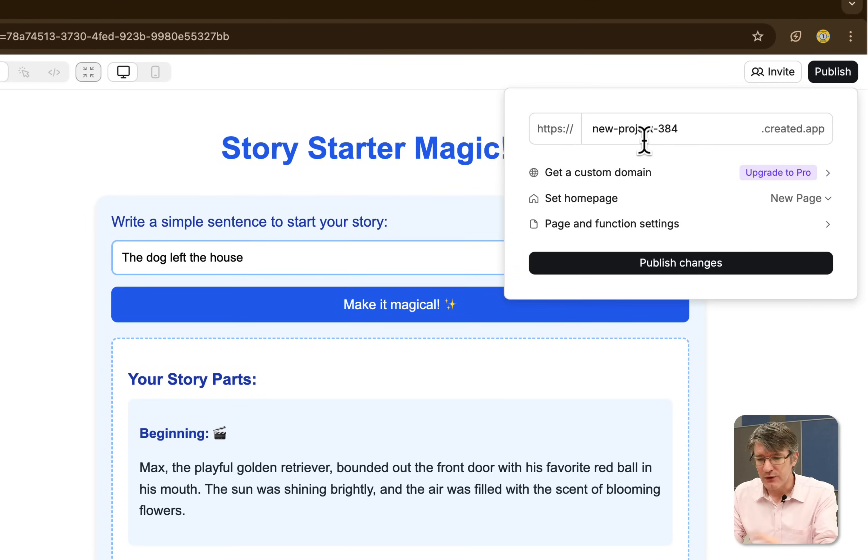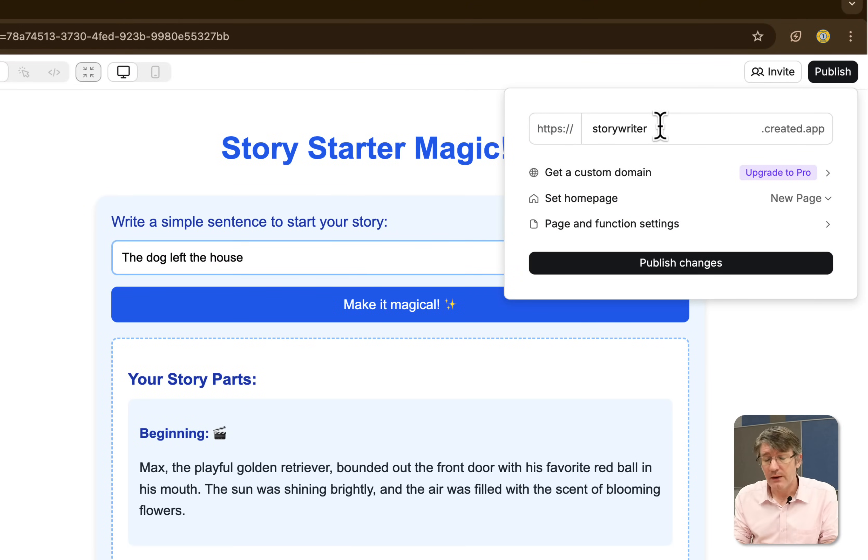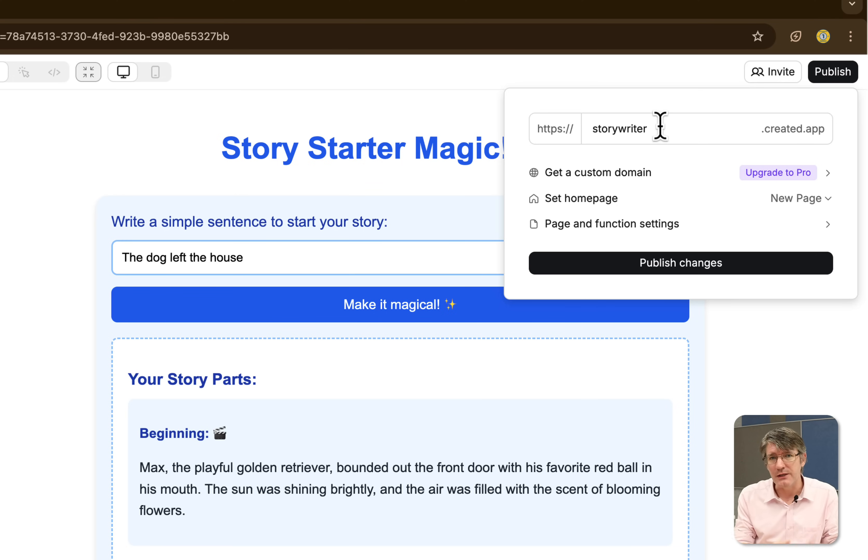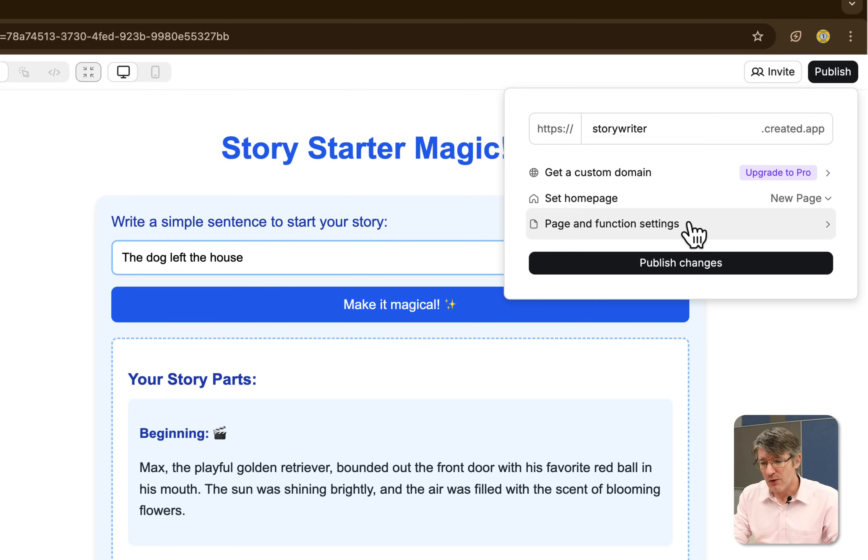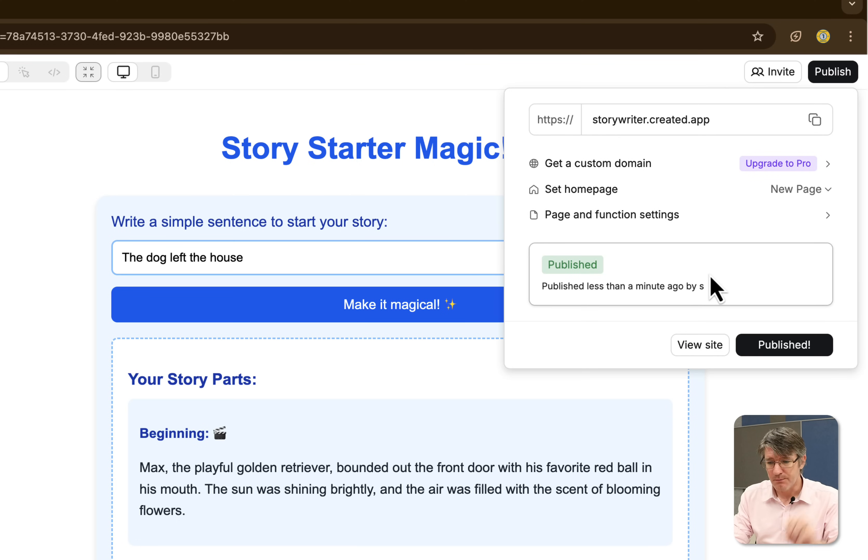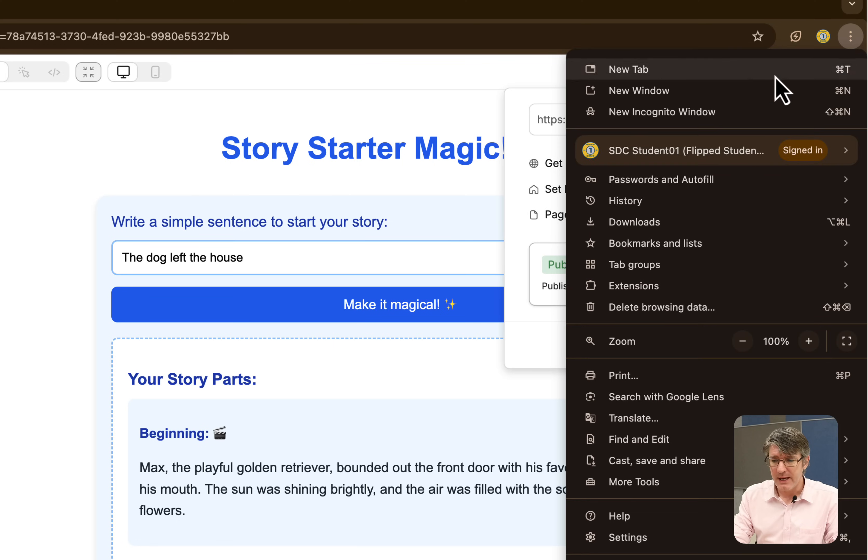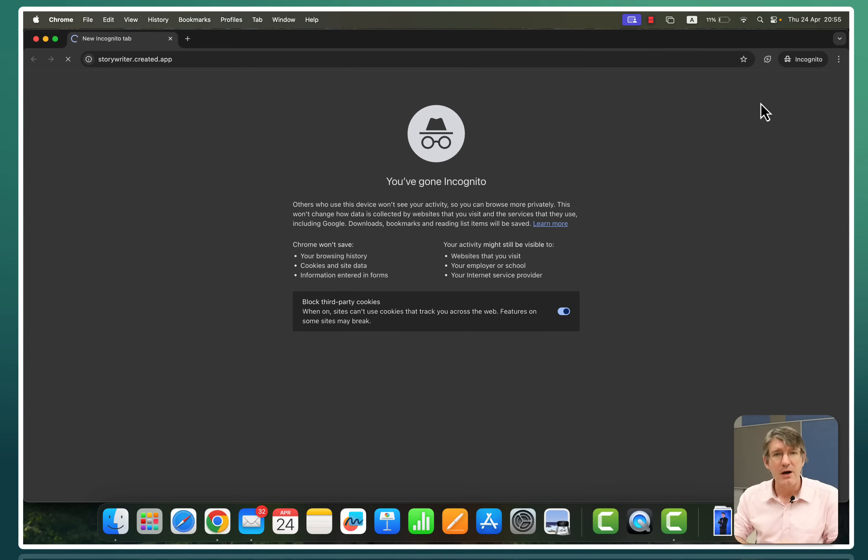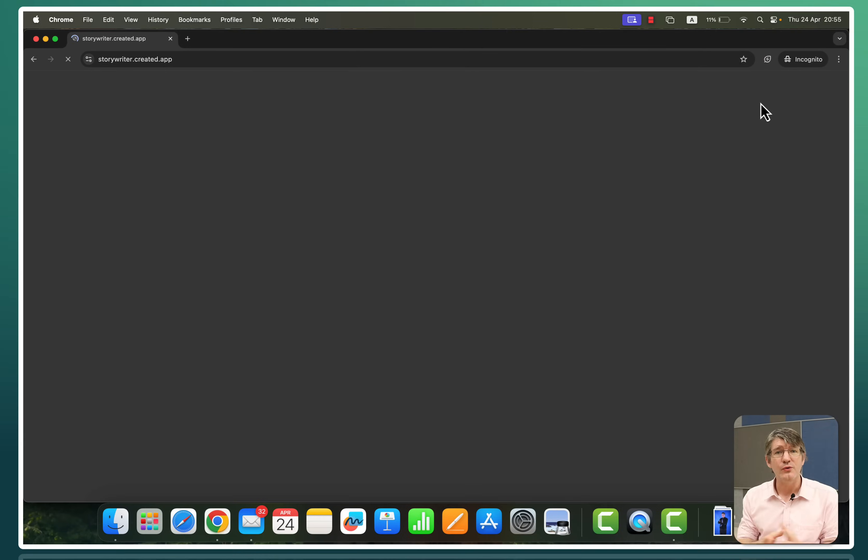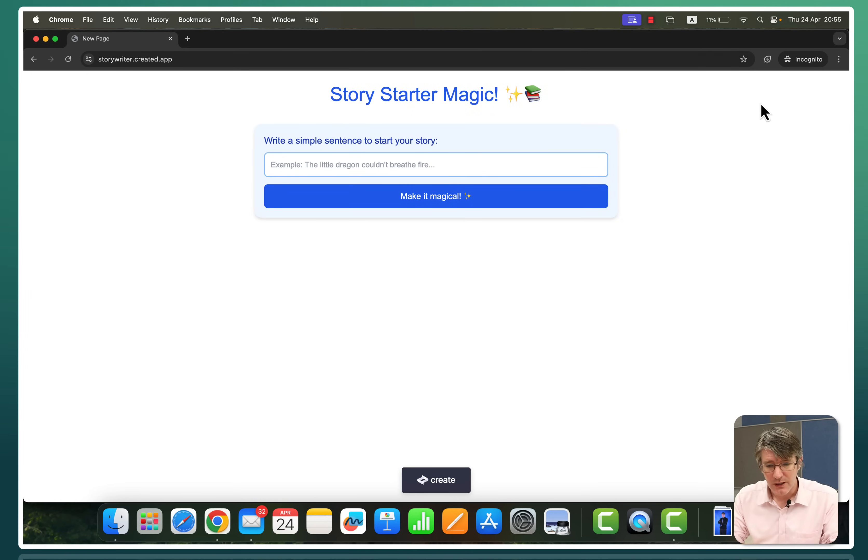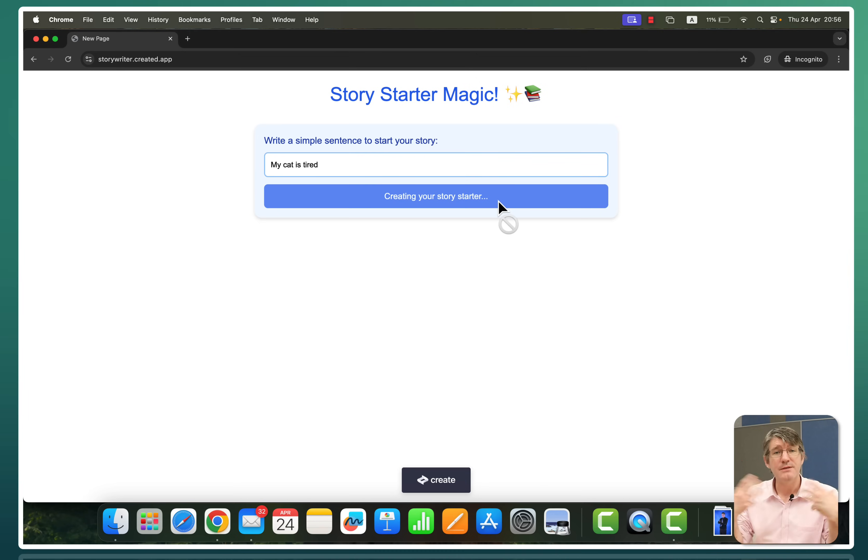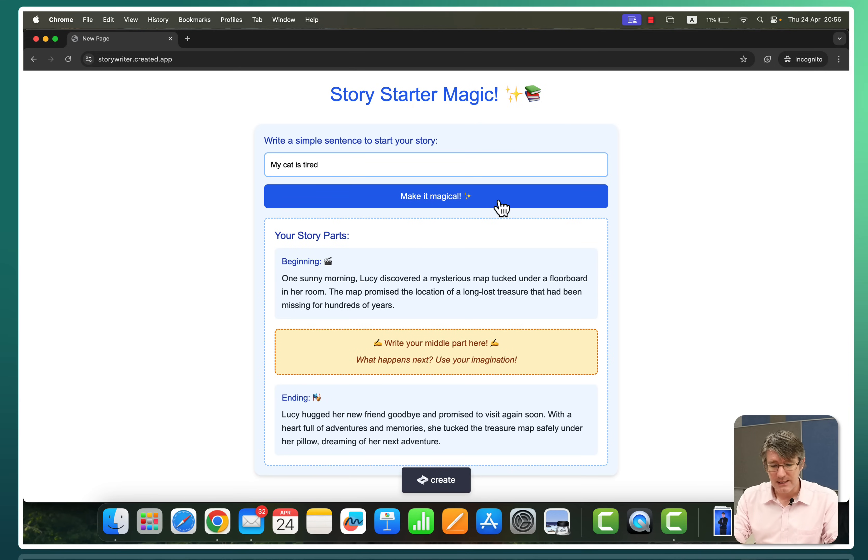This is going to publish it. You can name it. I'm going to call it Story Writer. Now if you're using the free subscription, you're not getting a custom domain. But that is not an issue because you will be creating things that you will use in your class. So you're not looking to create something that is going to be launched to the world. So let's go ahead and click on publish changes. It is going to publish this website. I can now copy this link. And let's open up an incognito window and see if it works. We're going to paste our new URL right there. And we now have our Story Writer. You can see I can write a simple sentence to start my story. My cat is tired. And we are going to make it magical. It's going to generate a beginning, an end. And then it's our turn to write the middle in class.